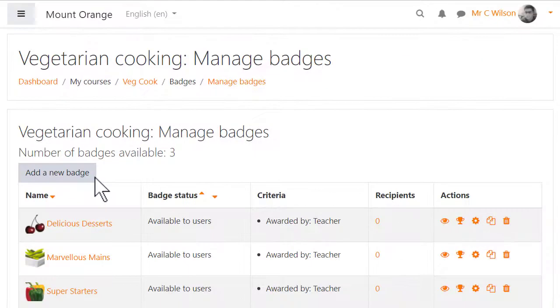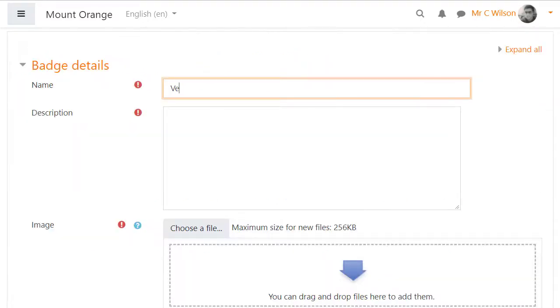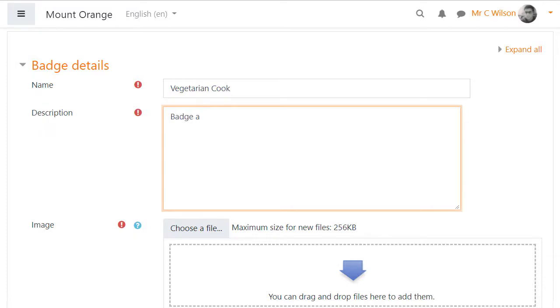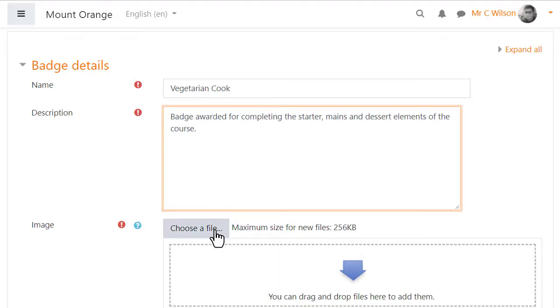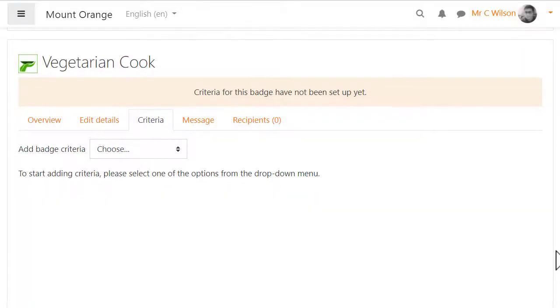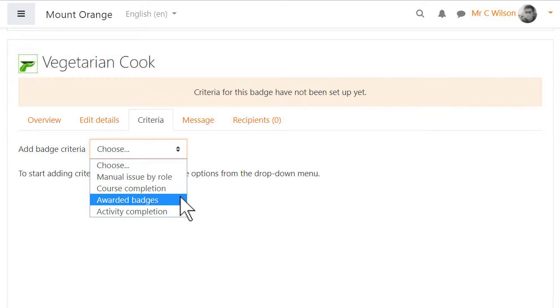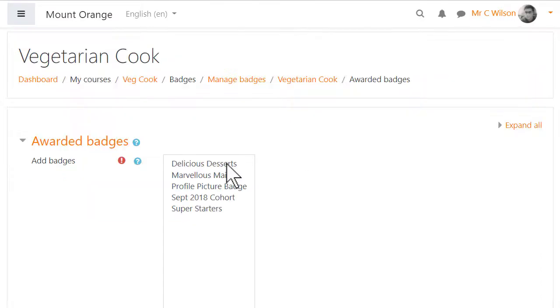Finally, badges may be awarded based on previous badges. In this course, there are three badges already available. The teacher can now set up a fourth badge to be awarded only when students have been awarded any or all of the previous three badges. He does this by selecting Awarded badges as the criteria and then specifying the requirements.